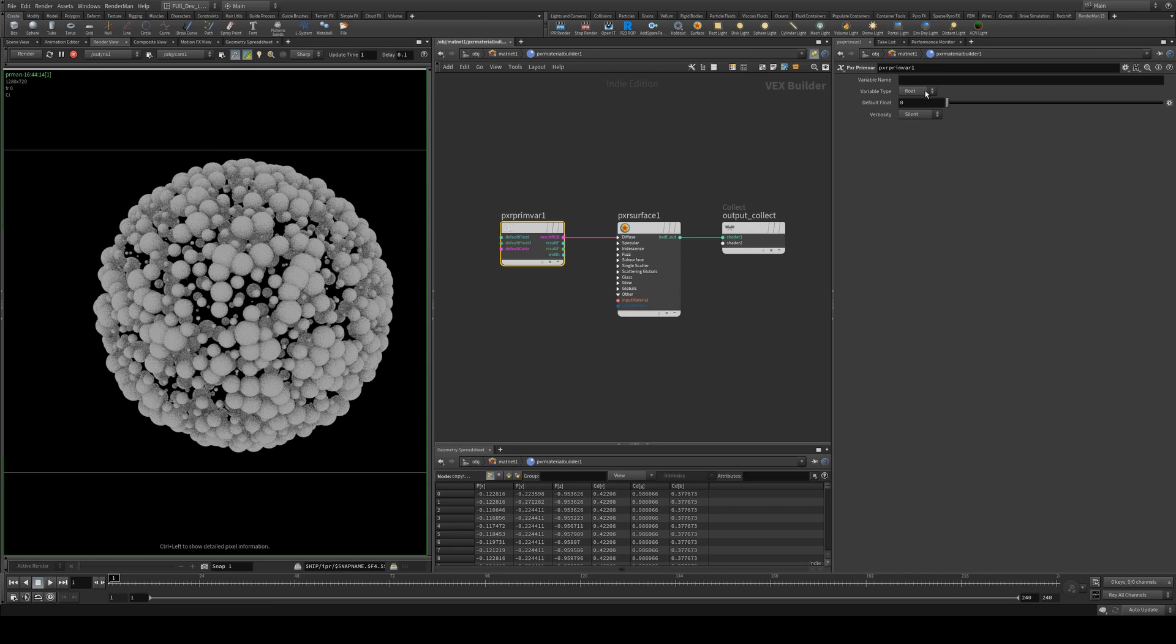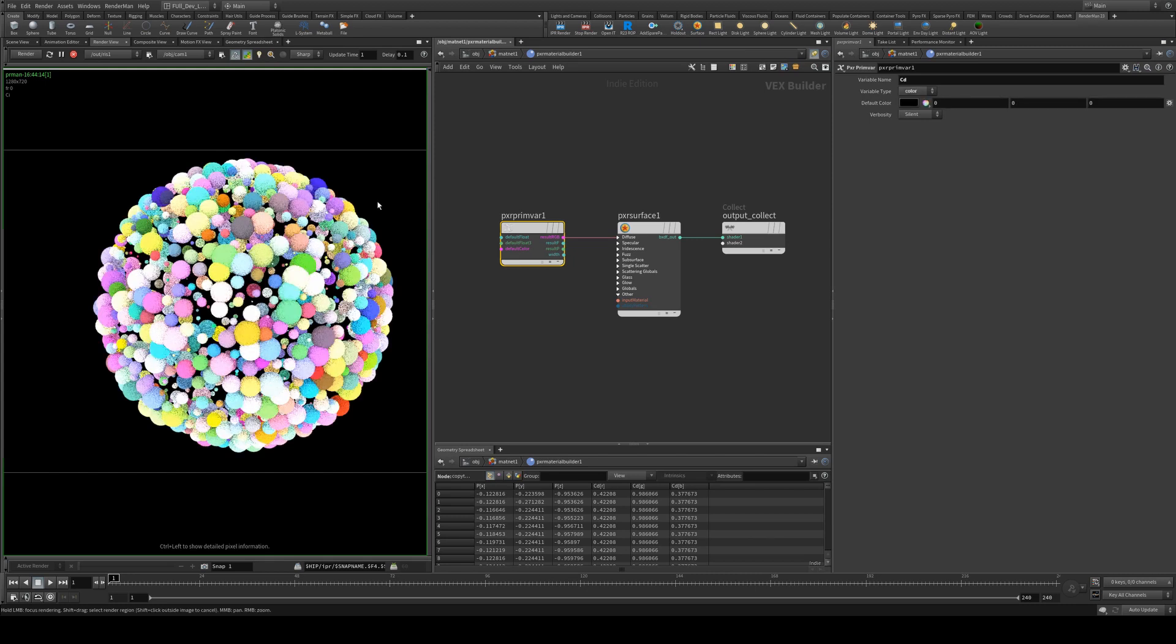We will need to change the variable type to color and then the variable name to CD, which is going to reference the point color. And there you have it.